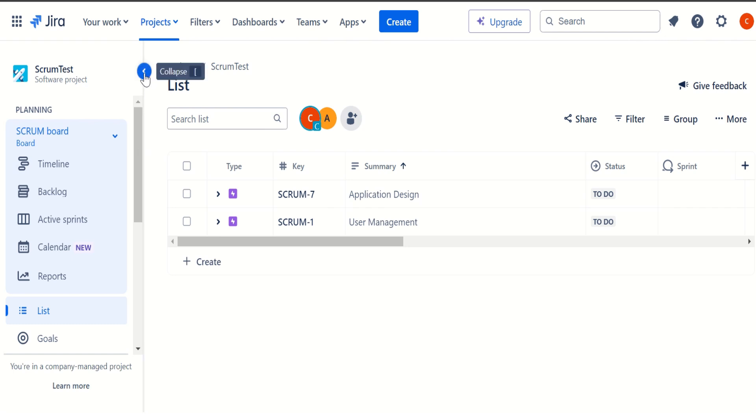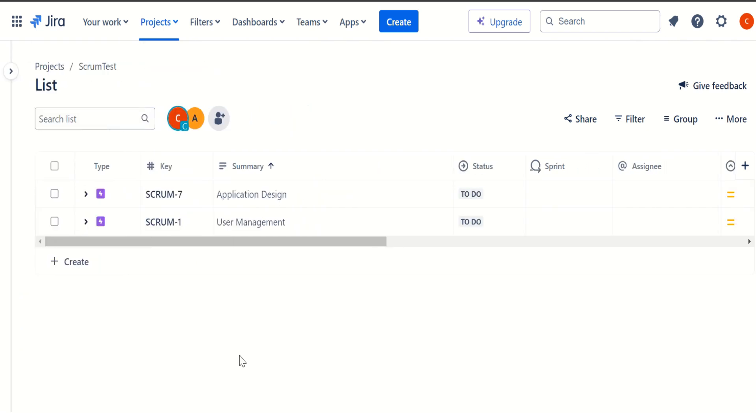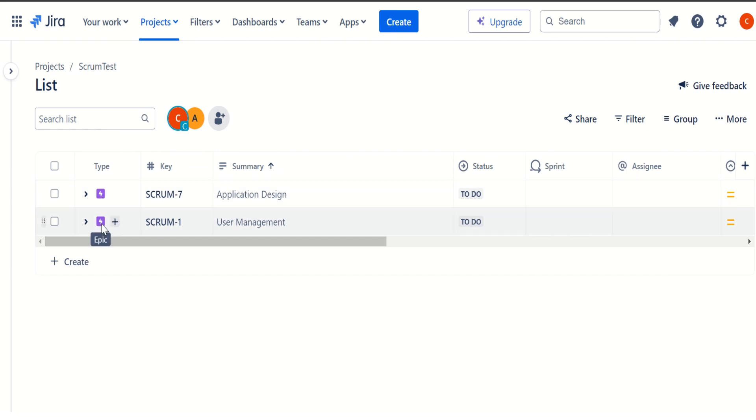And we can expand this one, we can simply click on this one. So it gives an expanded view. So as we can see, this is kind of a default listing as part of my sample project. And it gives me very first two epics application design and the another epic is user management.